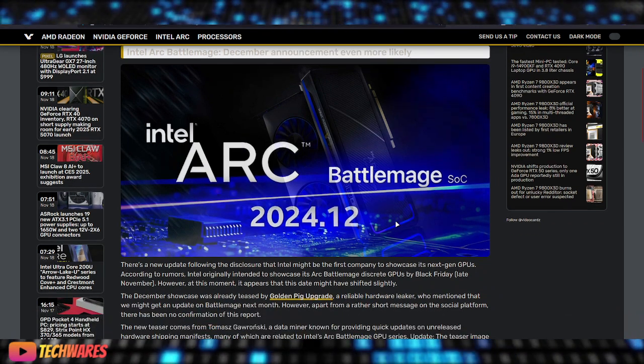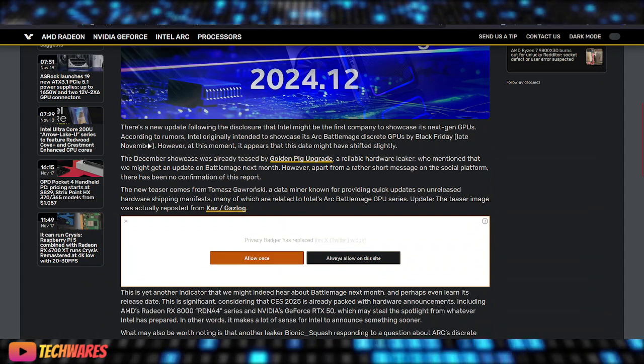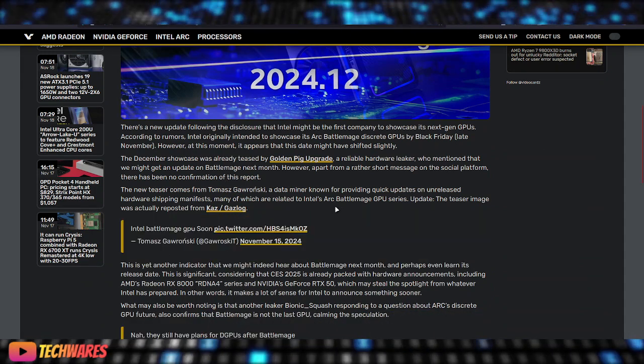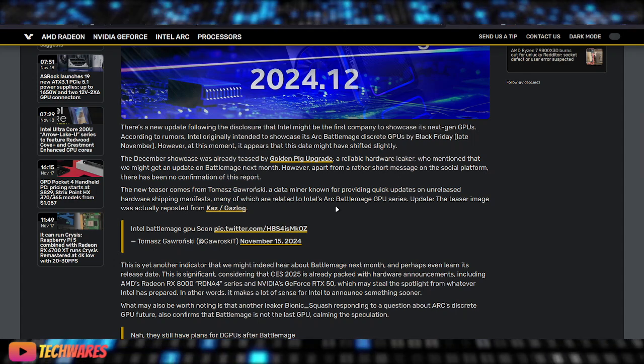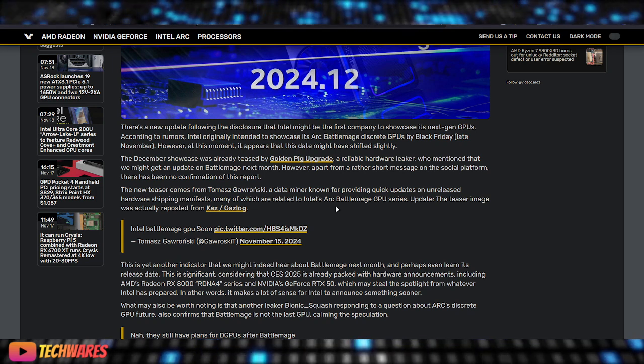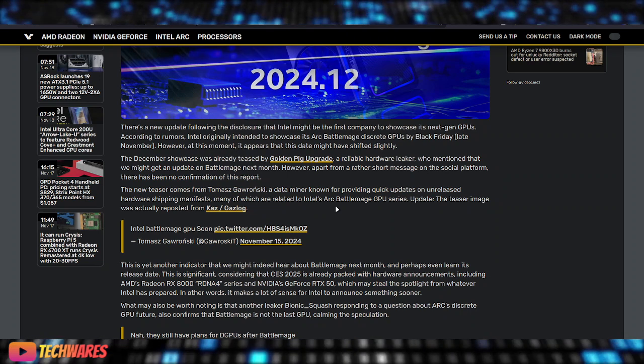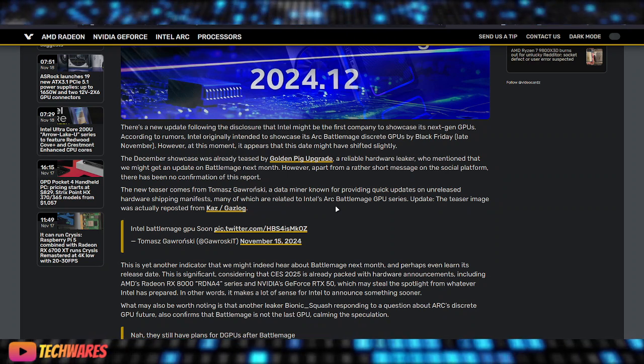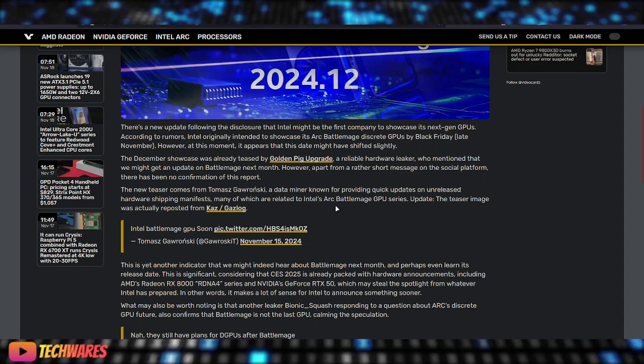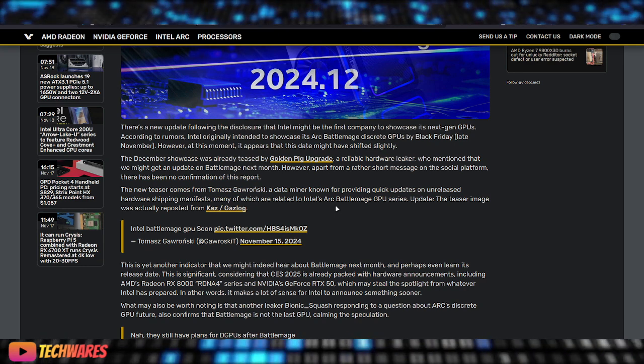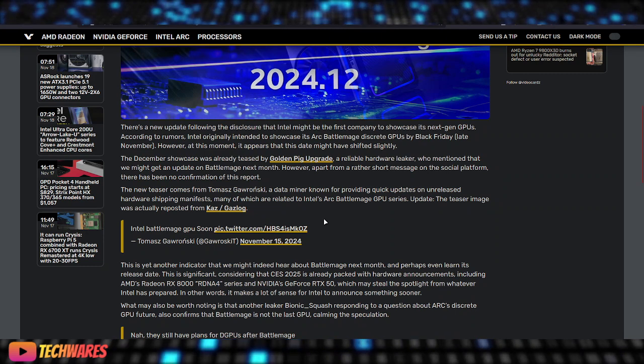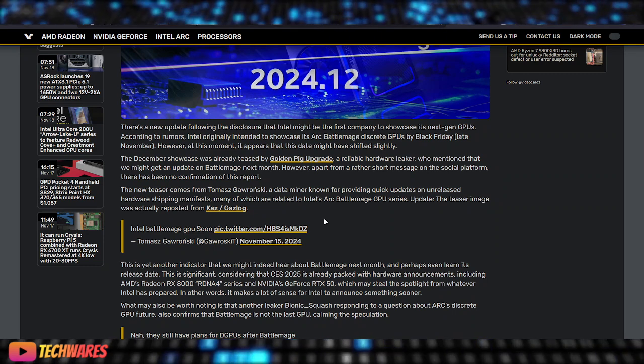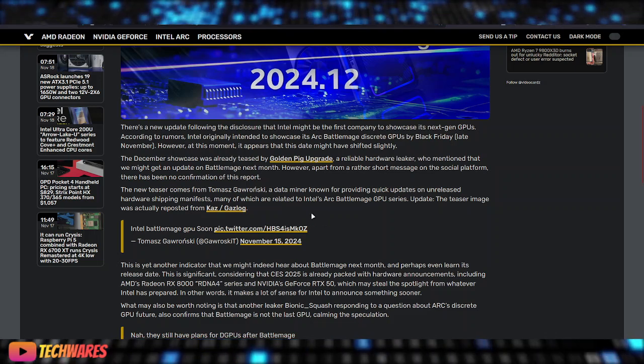Video Cards just touches on this a little bit. They say there's a new update following the disclosure that Intel might be the first company to showcase its next-gen GPUs. According to rumors, Intel originally intended to showcase its Arc BattleMage Discrete GPUs by Black Friday, late November. However, at this moment, it appears that this date might have shifted slightly.